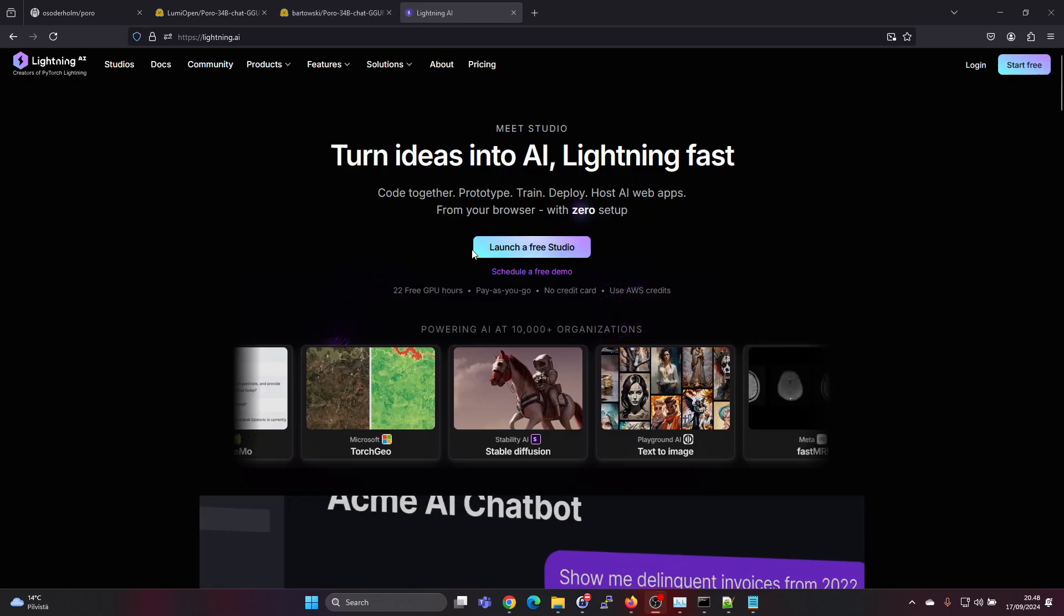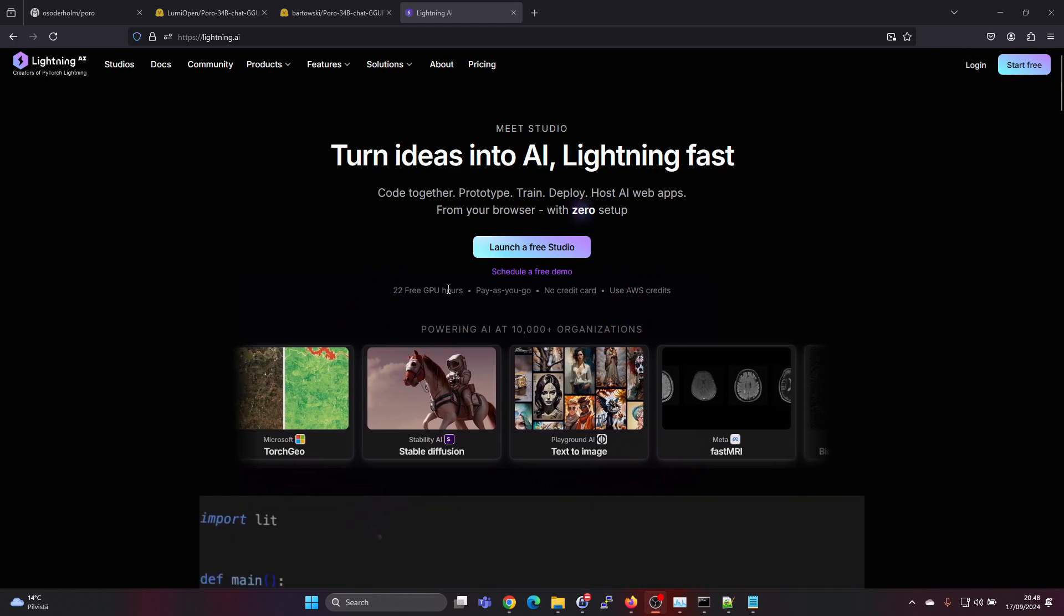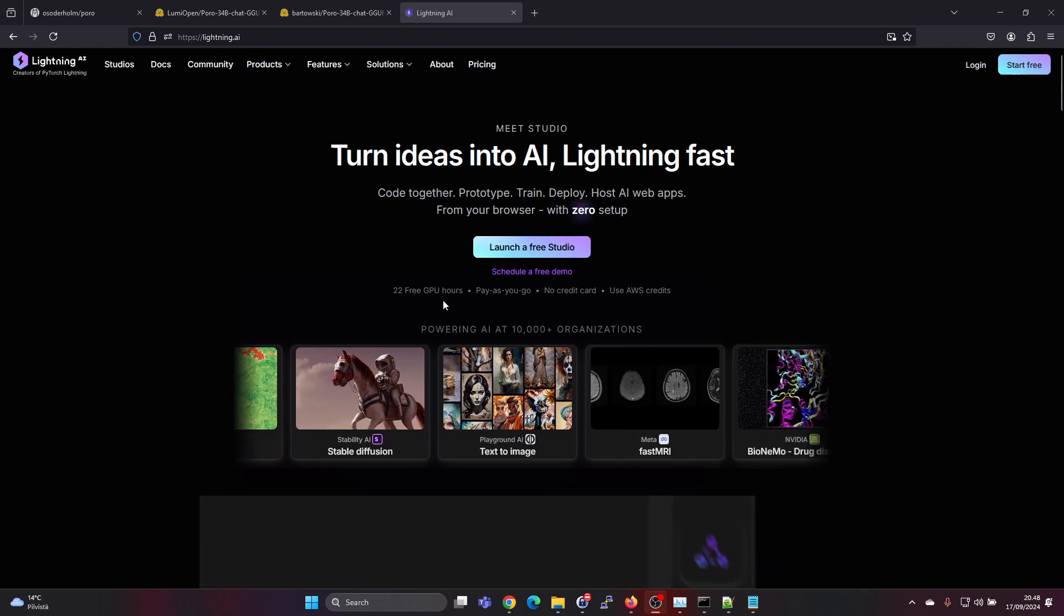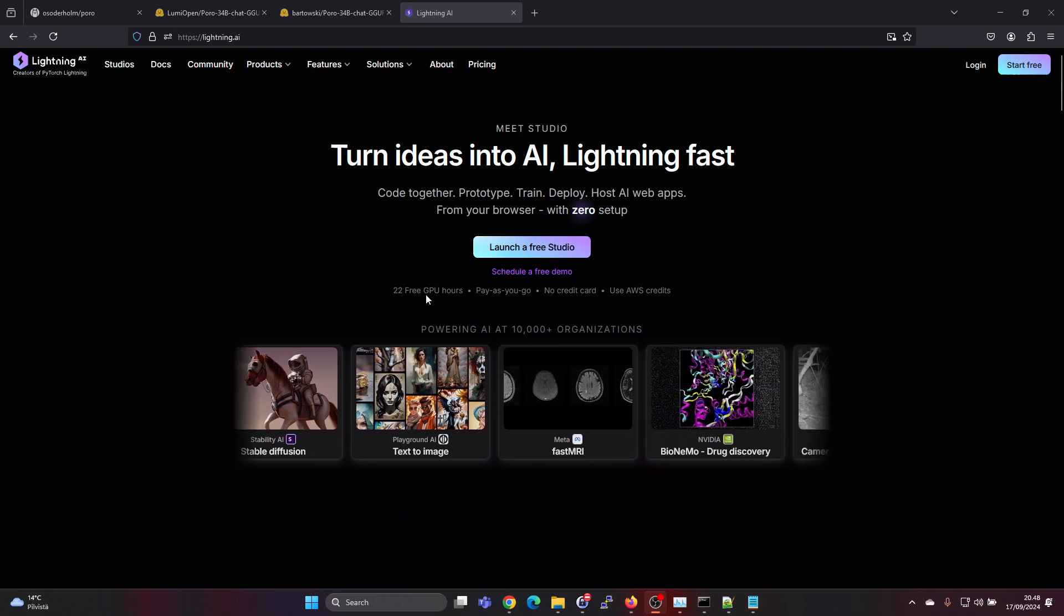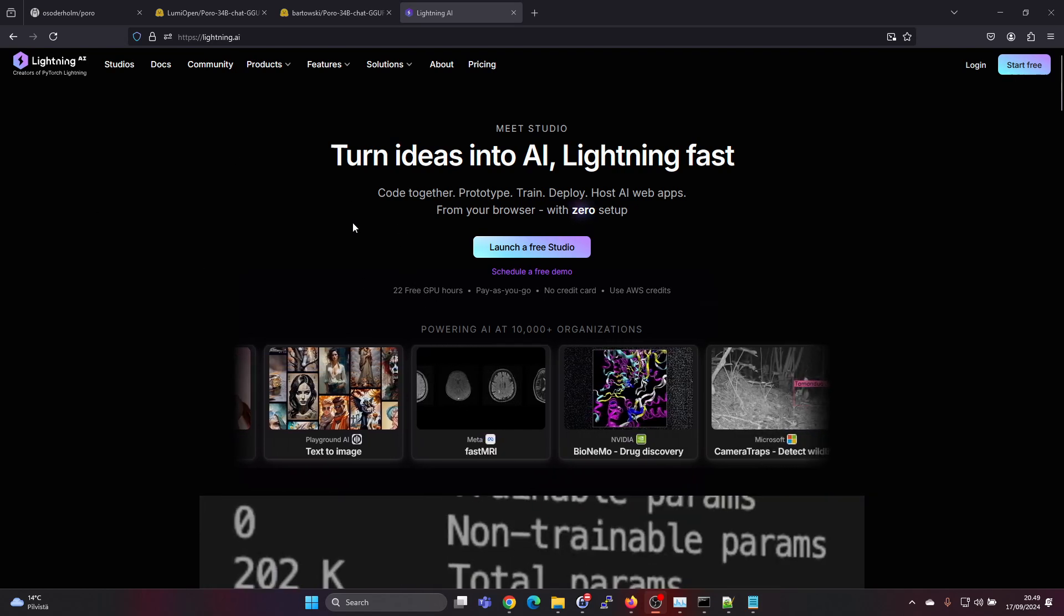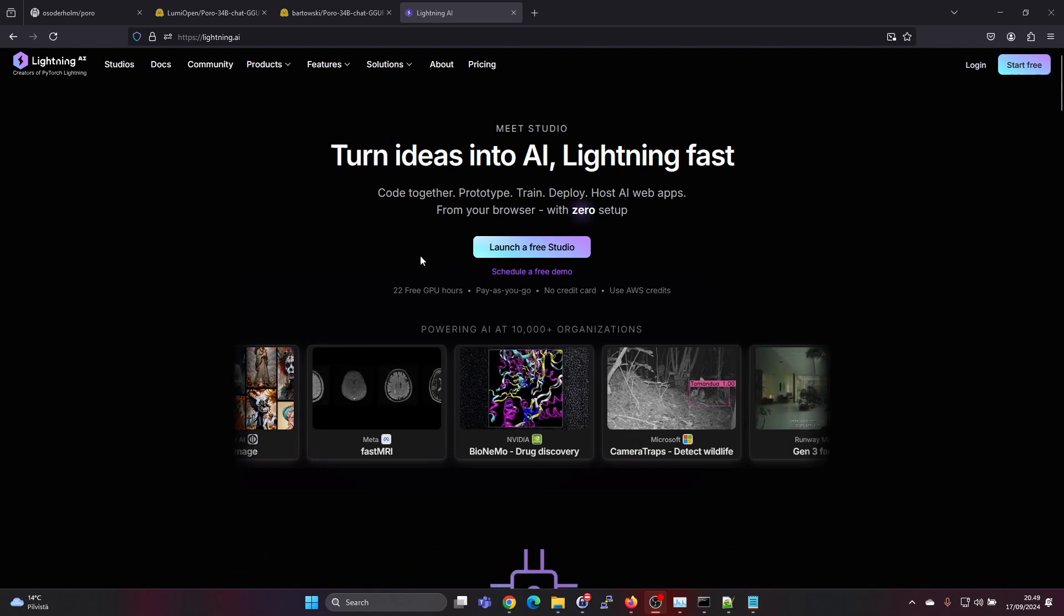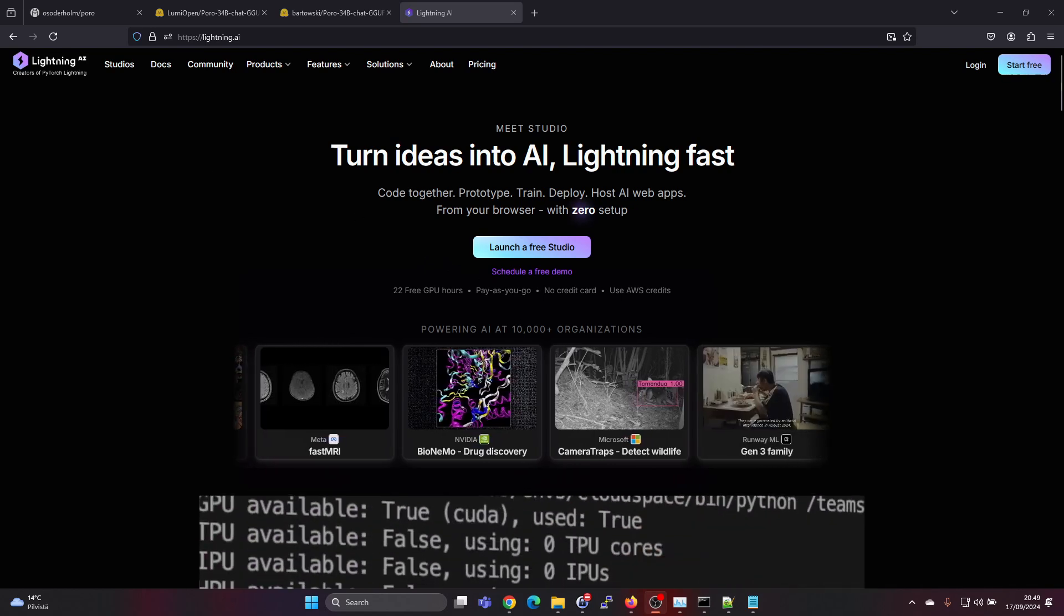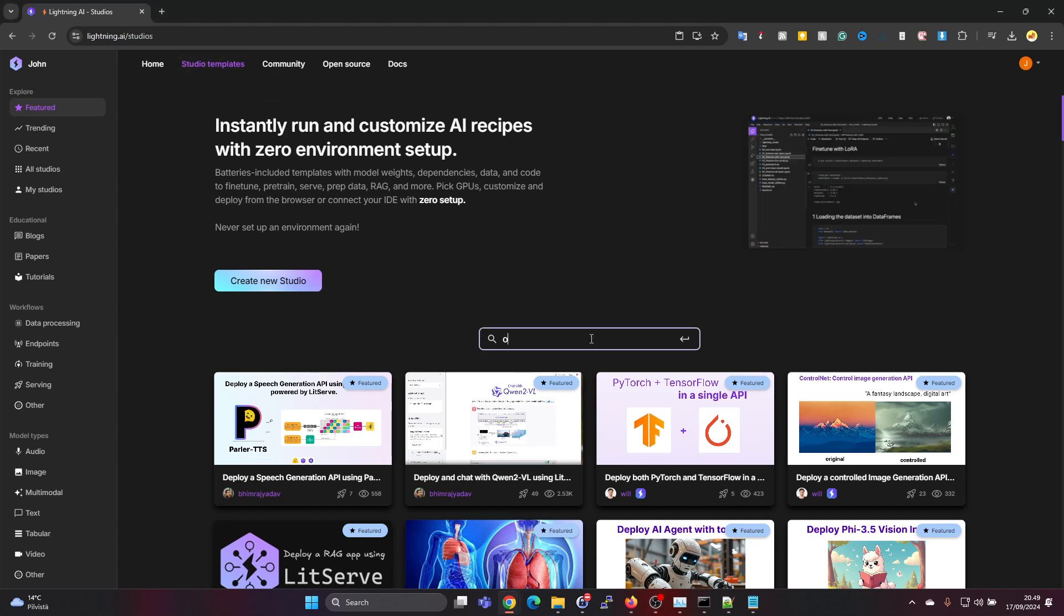Lightning AI is something where you can create a free account and you get 15 free credits per month. That allows for 22 free hours of GPU usage on the lower tier GPU, and a bit less if you choose a higher-end GPU. But you also get free CPU hours, so it's a very nice environment for running AI models. I have other videos on it also linked down below in the description.